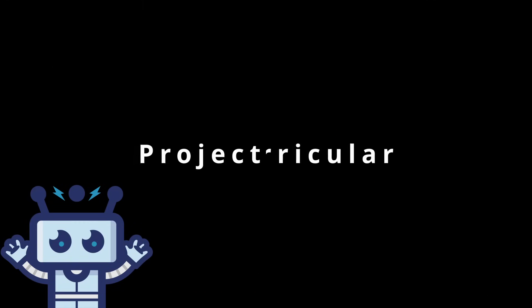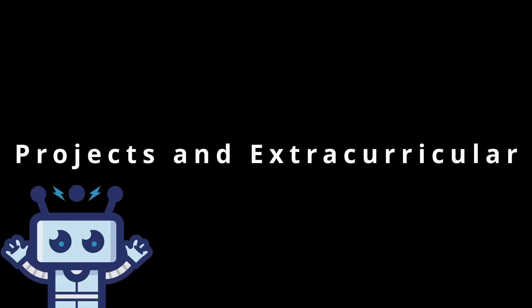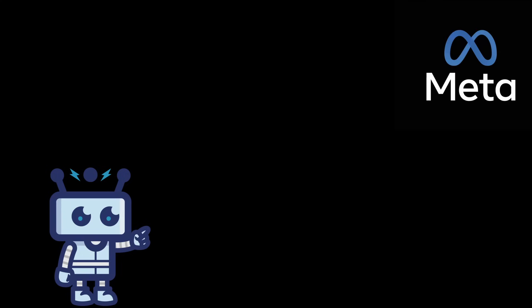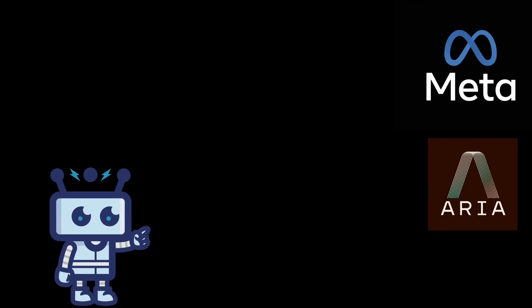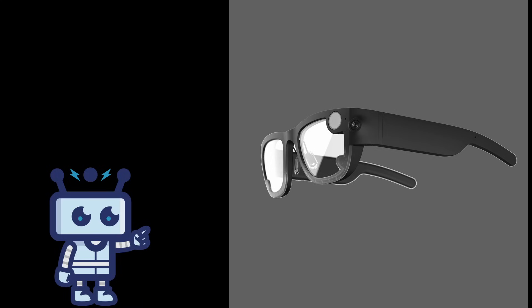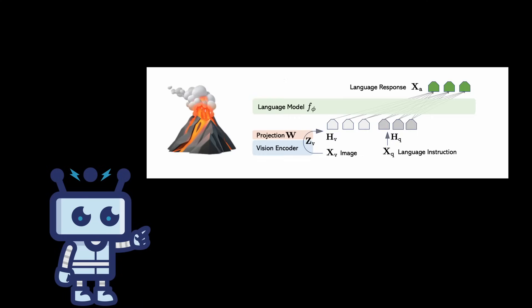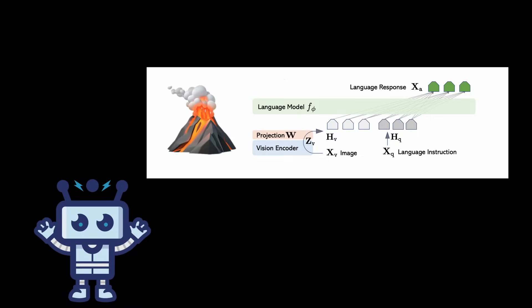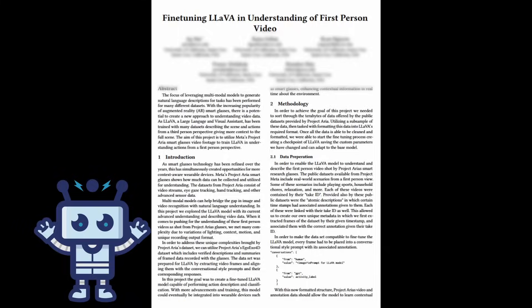Probably the second most important area of this video is the projects and extracurriculars that you might experience. One of the coolest projects I got to work on was actually partnered with Meta, where we got to use their Project Aria research glasses. Look how cool this thing is - it's like sci-fi weirdo glasses. My team used an AI model called LAVA where we fine-tuned it to do scene classification.